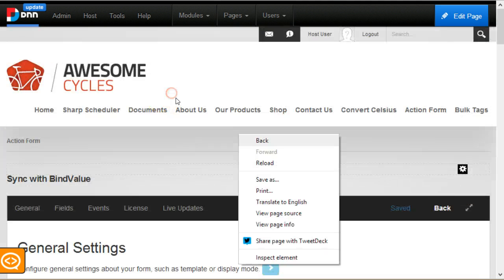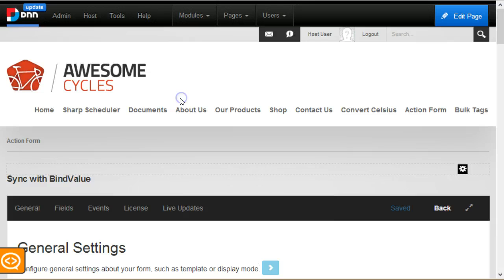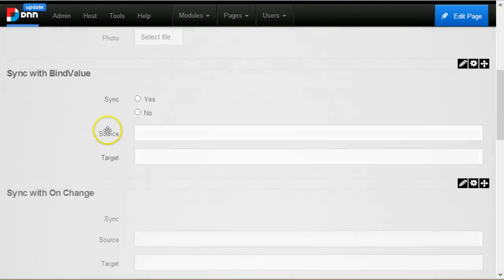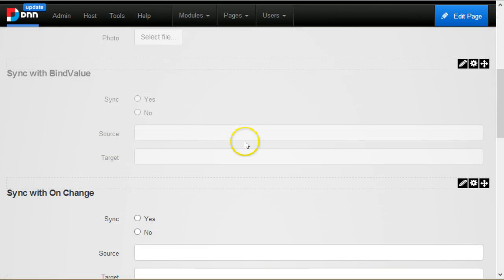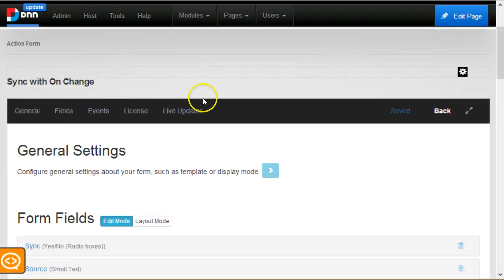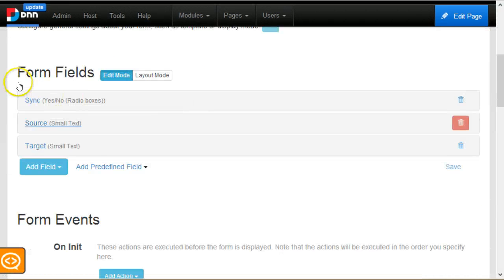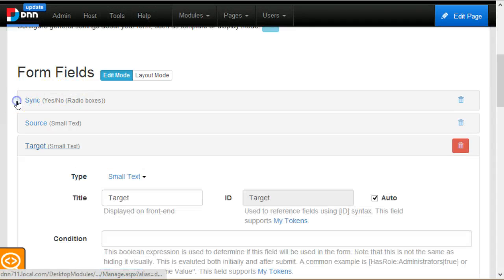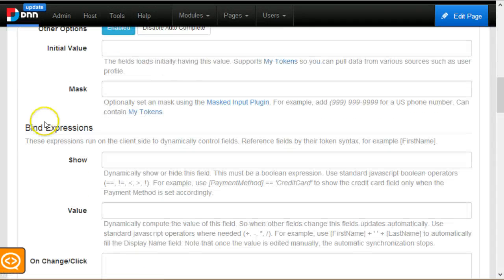The other form is called sync with on change handler. For this one it's the same setup, except that instead of binding to the value of the target field, which is now empty.